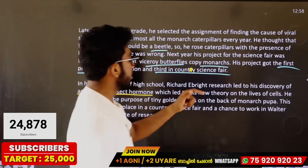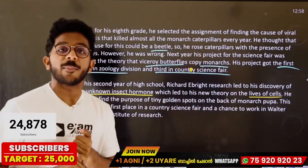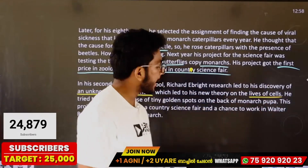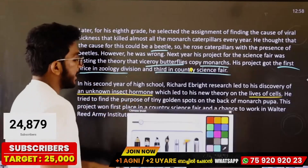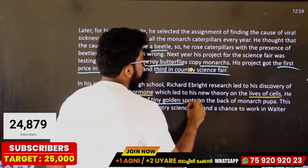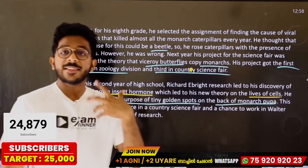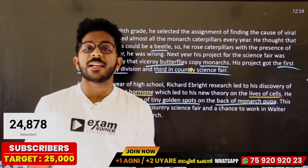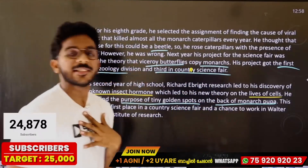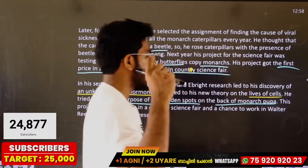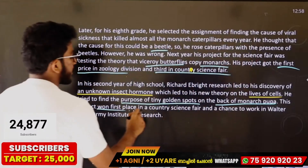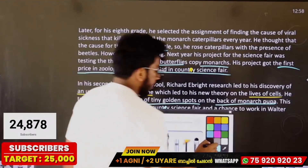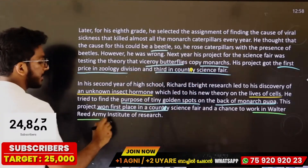His research led to a new theory on the life of cells. He tried to find the purpose of the tiny golden spots in the back of the monarch pupa. The project won first place in the county science fair and earned him a chance to work with the Walter Reed Army Institute of Research.